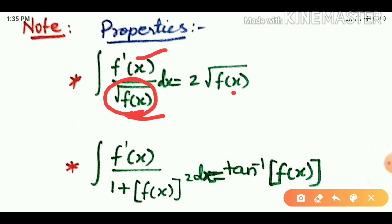This is very easy to apply. The final answer is 2 into root of f(x). For example sums, I will explain in the next video.